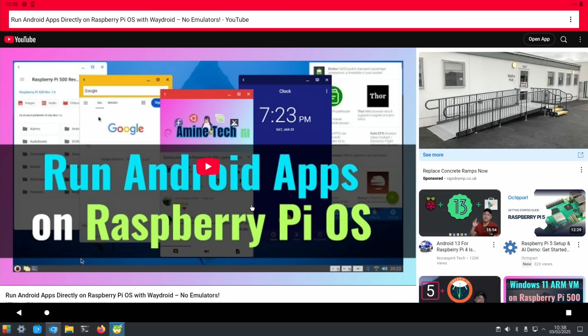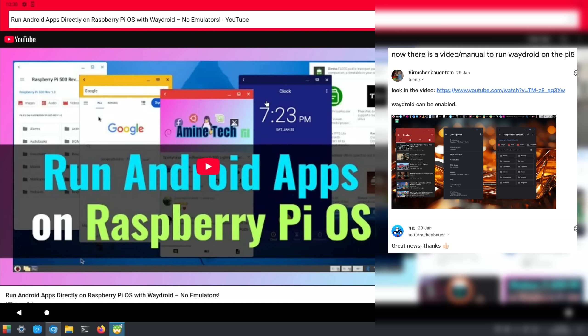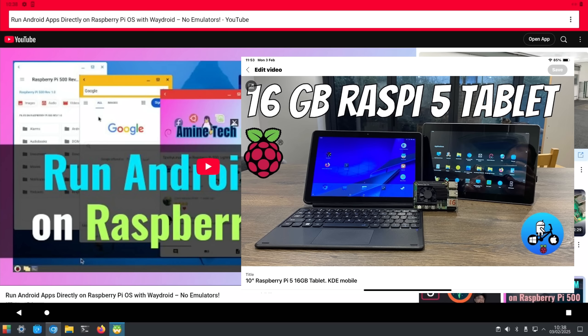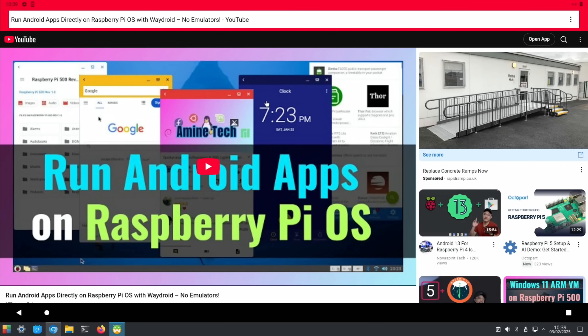We do a search for AminTech and Waydroid. This video 'Run Android Apps Directly on Raspberry Pi' was the one that got me that one extra step that I needed, which I'm really appreciative of. Also thanks to Tom Tumchimbauer for letting me know about this in my emails.